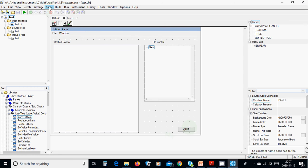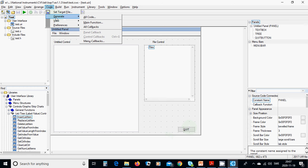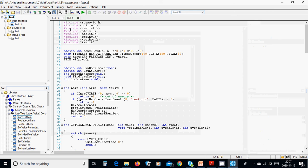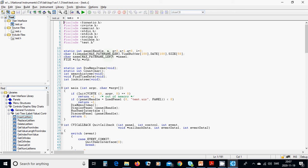Then you are going under code, generate main function, all callbacks, panel callback. It creates the C file and you must put this header file and the static int panel handle and you add mpnql. And the file name, max path name length, time buffer is 100, date 100, size 50, character name is max length and a pointer character name 1 and 2 file, EFP and OFP.